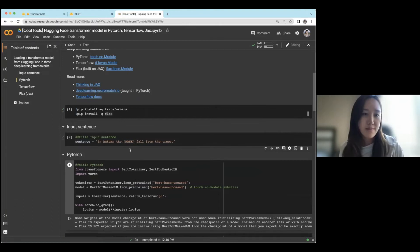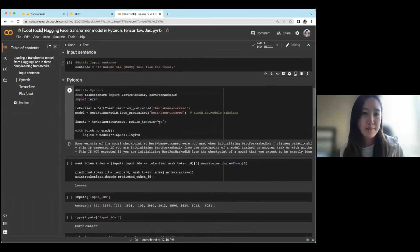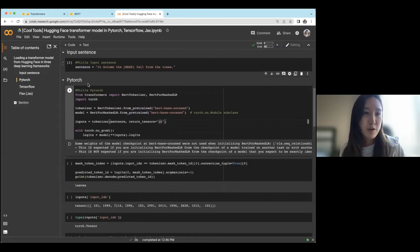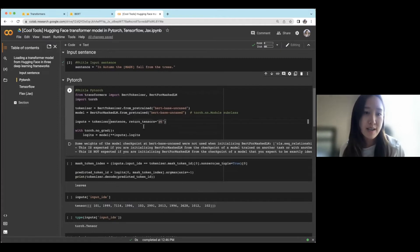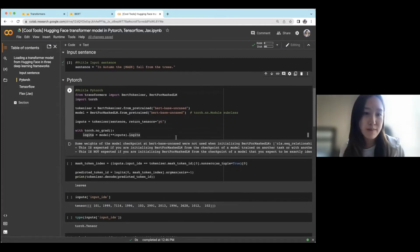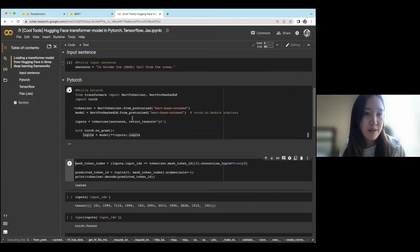So let's run that here. And then the framework that I'll be starting with is PyTorch. And I believe HuggingFace is primarily developed for PyTorch, but also extended to the others as well. So let's run this.